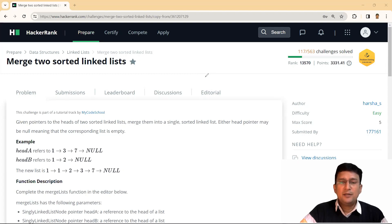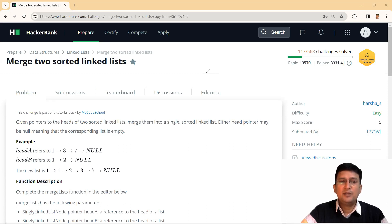Hello friends. HackerRank's linked list module has already been discussed in the previous lectures, and we are now solving the ninth question in the list. This is the merge two sorted linked list problem.